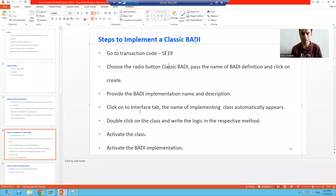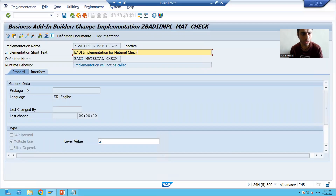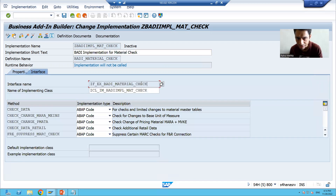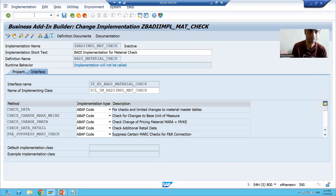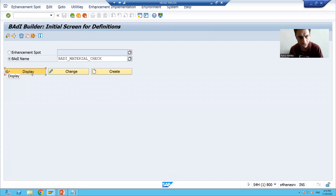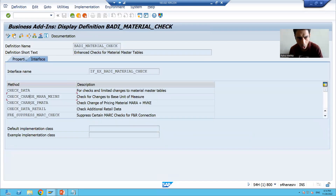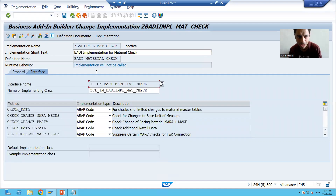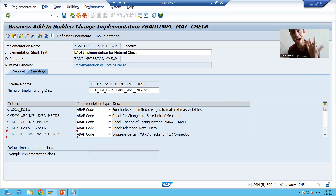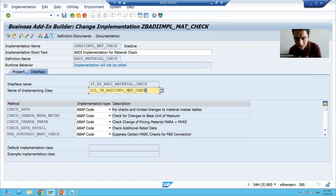Now we will go to the next step. We gave the body implementation name and description. Now you have to click on the Interface tab. See — is the interface automatically appearing? Yes, the interface is there. If you remember, if I go to SC18 and show you — this is the body definition, and in this body definition we have the interface and all the methods. The same interface is there, same to same. Do we have the methods? Yes.